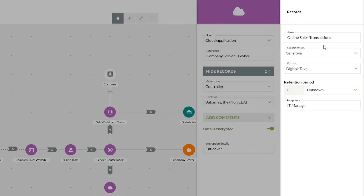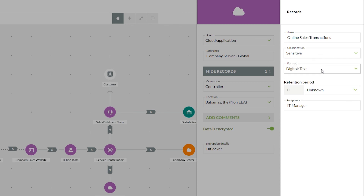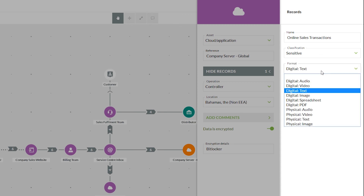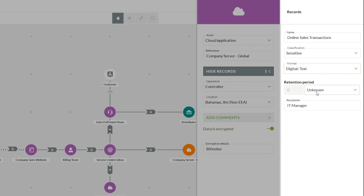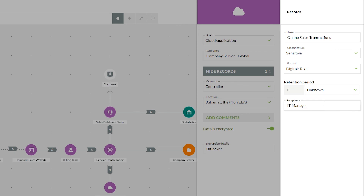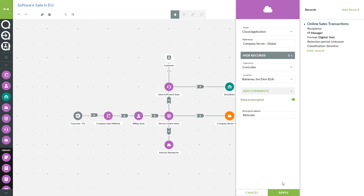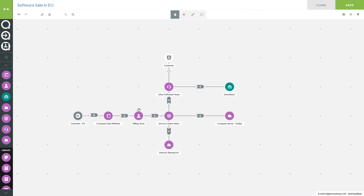Once editing or adding a new record, it will ask you to give it a name. We can choose any of the classification types, including the custom ones illustrated at the beginning. We can then outline the format that information is stored in — digital or physical — and the retention period, which can be set as unknown temporarily but will need to stipulate days, weeks, months, or years. Finally there's a free text area to type in who the recipients of this information are going to be. Once we click Save it stores in a summary format, and once happy with the asset overall we hit Apply.